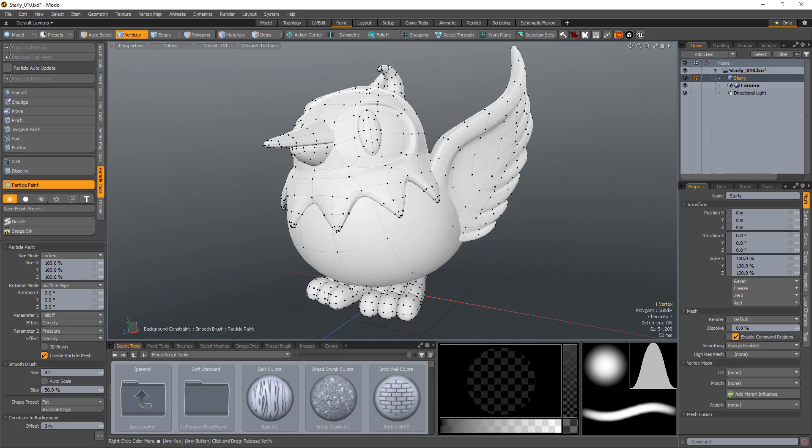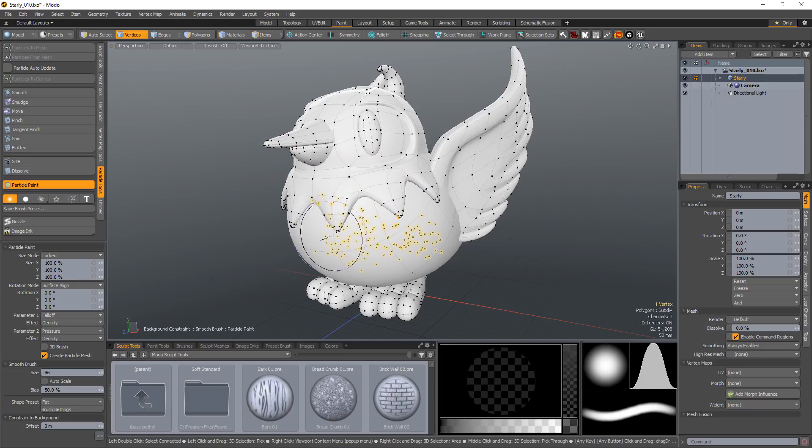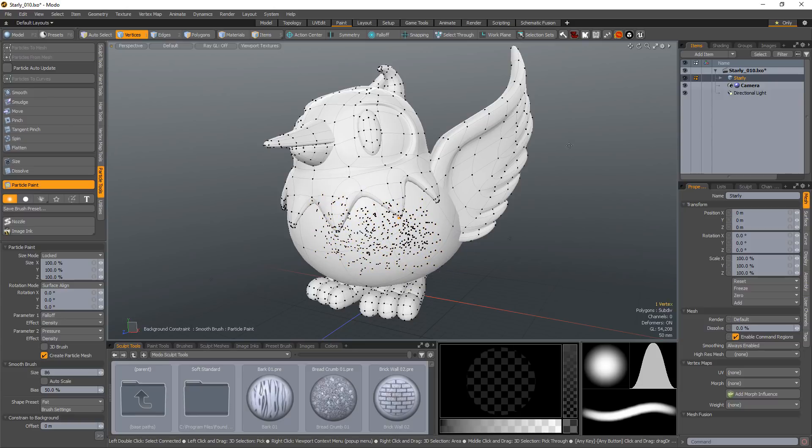This new mesh layer will contain all the particles and eliminates the need to copy and paste the vertices into a new mesh layer manually when used as a point source. Use the right mouse button to adjust the size of the brush and the left mouse button to spray particles onto the surface of the target mesh.